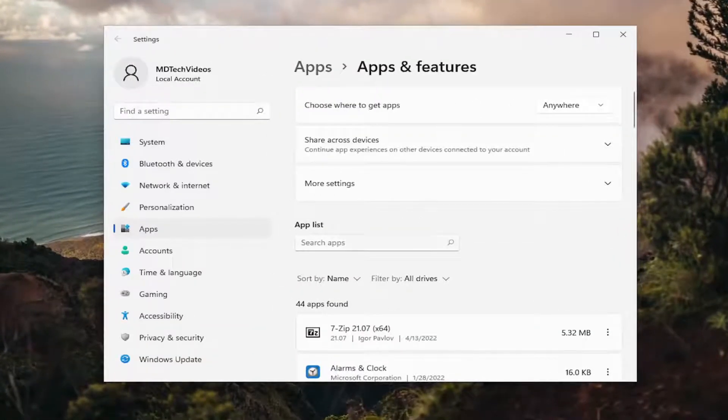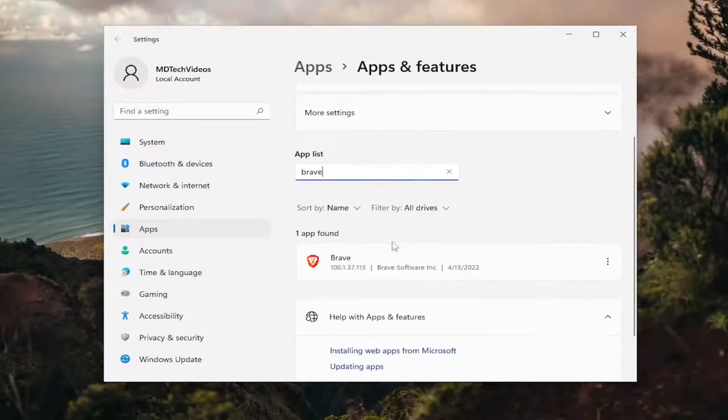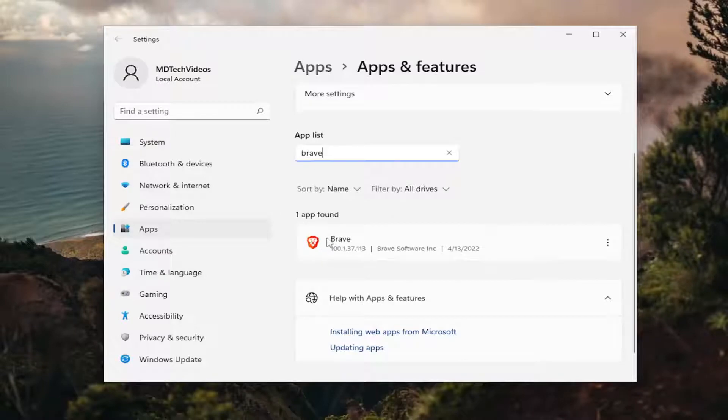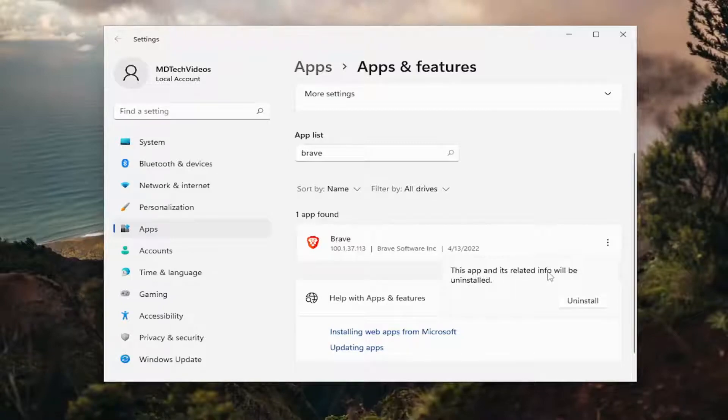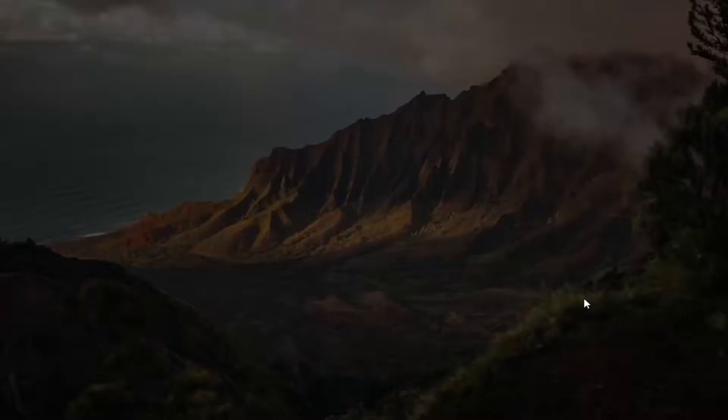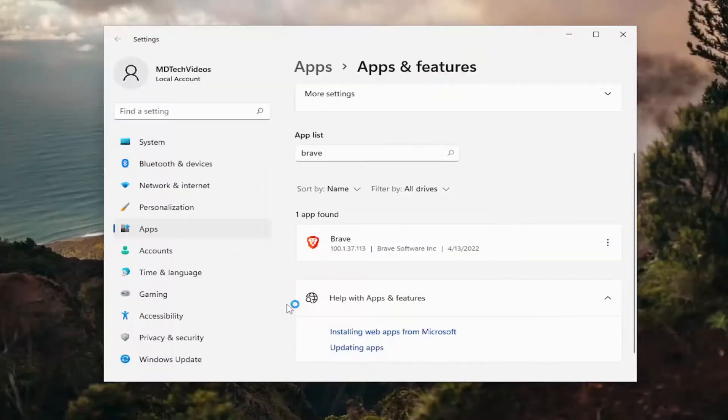In the apps list go ahead and search for Brave. Best match should say Brave. Go ahead and select the three dotted icon next to it and then select uninstall. This app and its related info will be uninstalled. Select that option and then select yes.